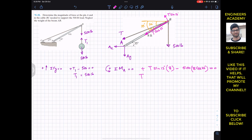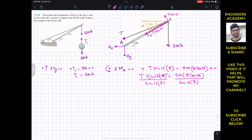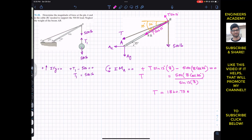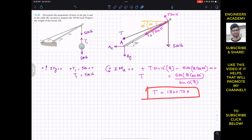From this equation, T sin 13 times 8 equals 500 times 8 cos 35. Dividing both sides by sin 13 times 8, we get T equals 500 multiplied by 8 cos 35 divided by sin 13 multiplied by 8. This gives us the tension in the BC cable equal to approximately 1820.73 newtons.